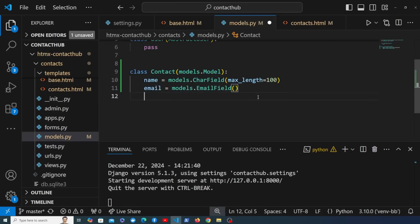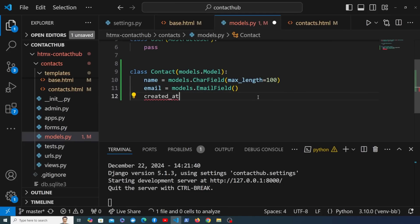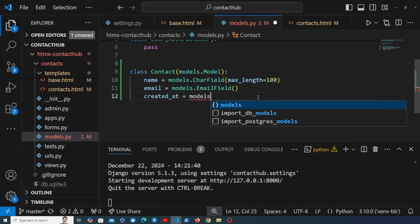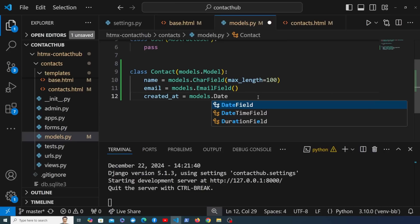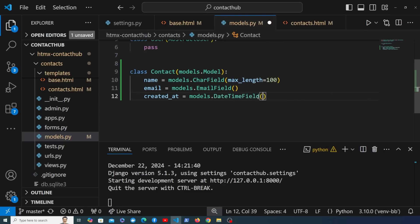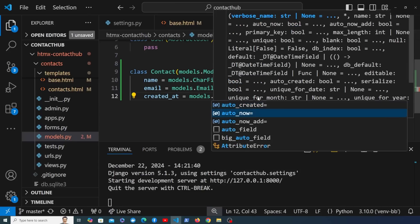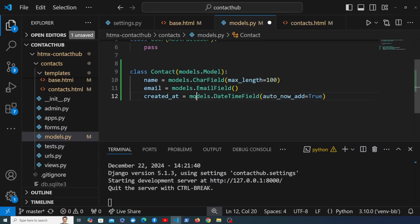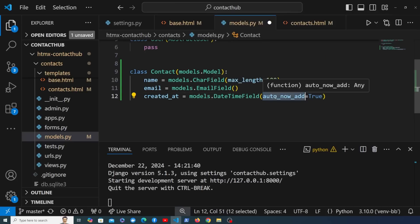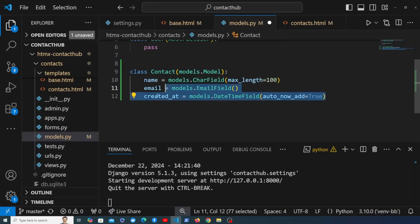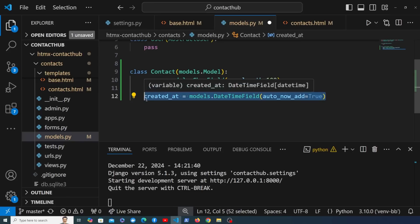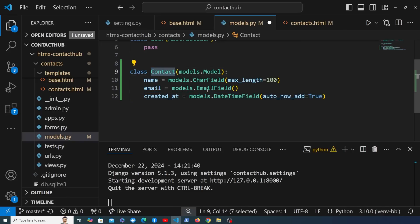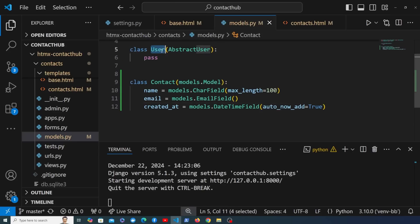I want to add a couple of extra fields. First, a created_at field to capture when the contact was added to the database. That's going to be a DateTimeField with auto_now_add set to True. What auto_now_add does is automatically set the timestamp when the entry is created in the database — in other words, when we save a new contact.